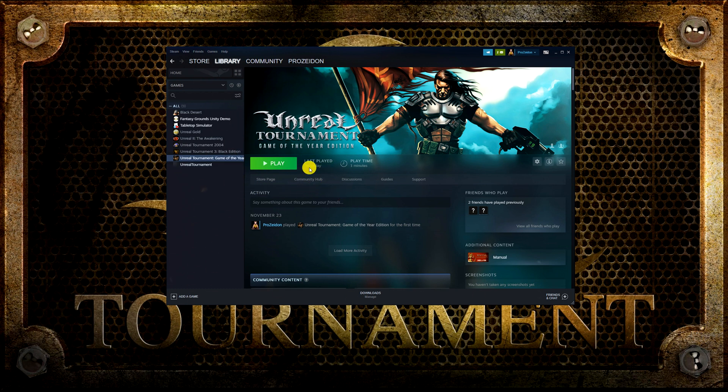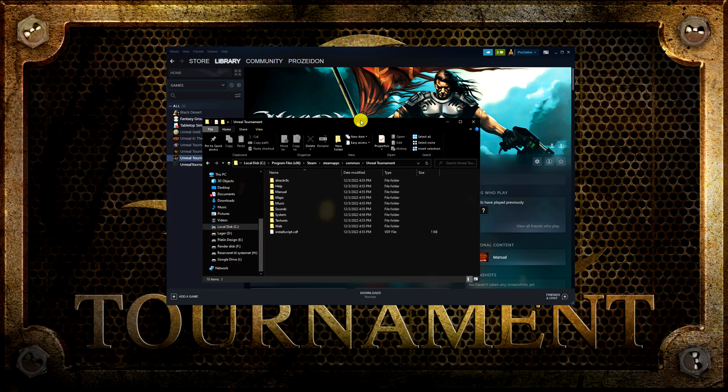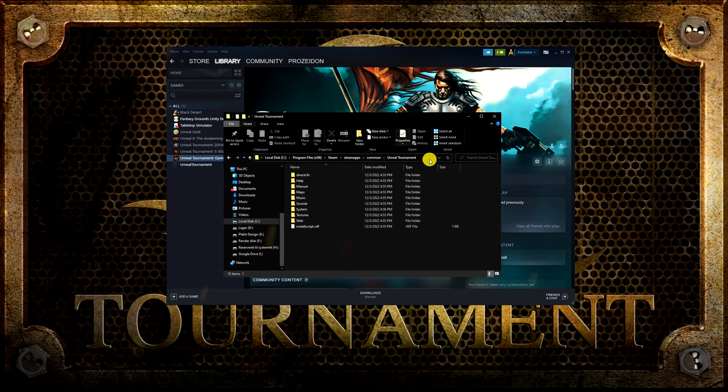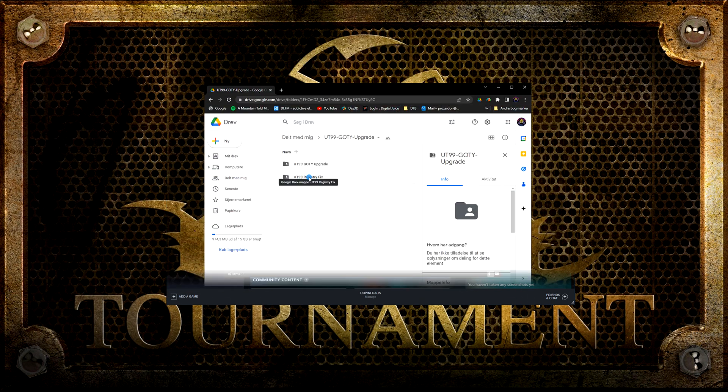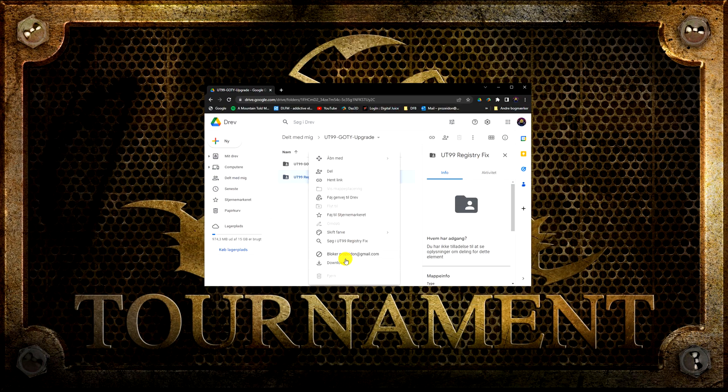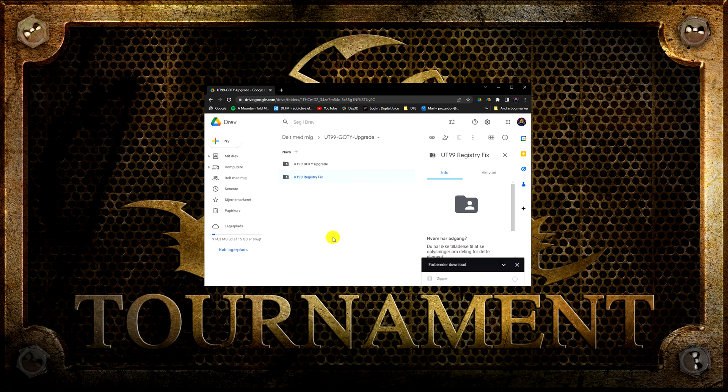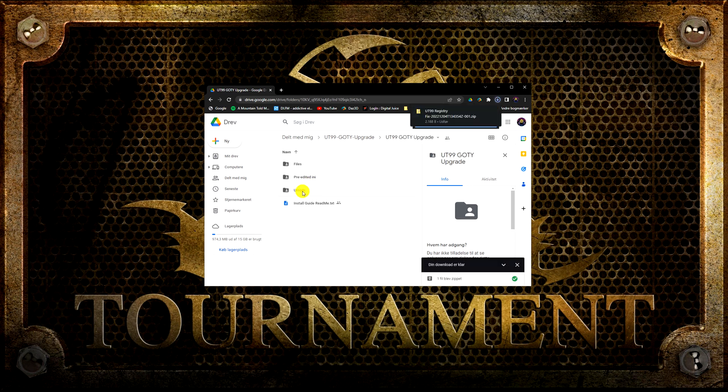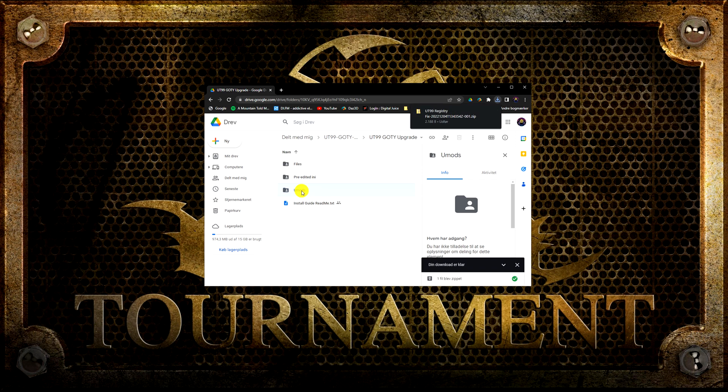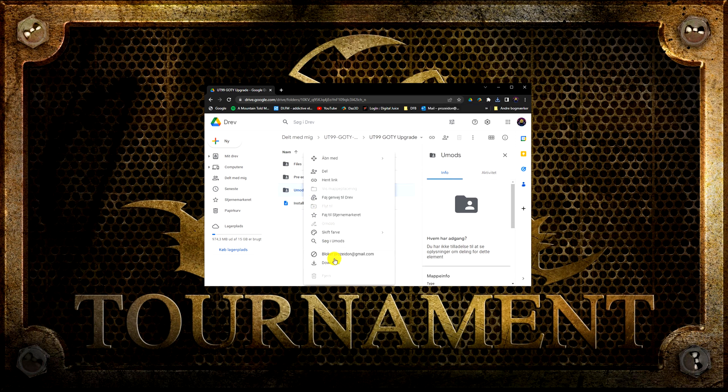I have installed Unreal Tournament but I have not launched it yet. Find the folder where Steam has installed the game. We are going to need the installation path later. Start by downloading the registry fix from my Google Drive and then download the UMods. You can find the link for my Google Drive in my doobly-doo.